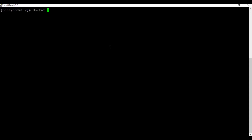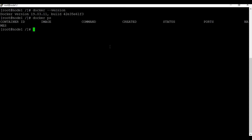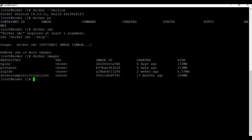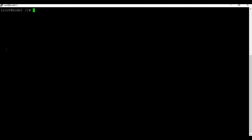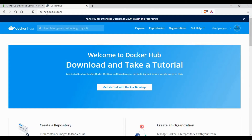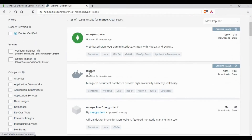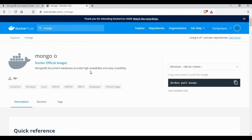I'm using a CentOS machine where Docker is already installed. You can run the command 'docker version' to see the installed Docker version. There are no running containers right now — you can run 'docker ps' to confirm, and 'docker images' to list images already pulled. The first step is to go to Docker Hub and search for the MongoDB database, selecting the mongo image.